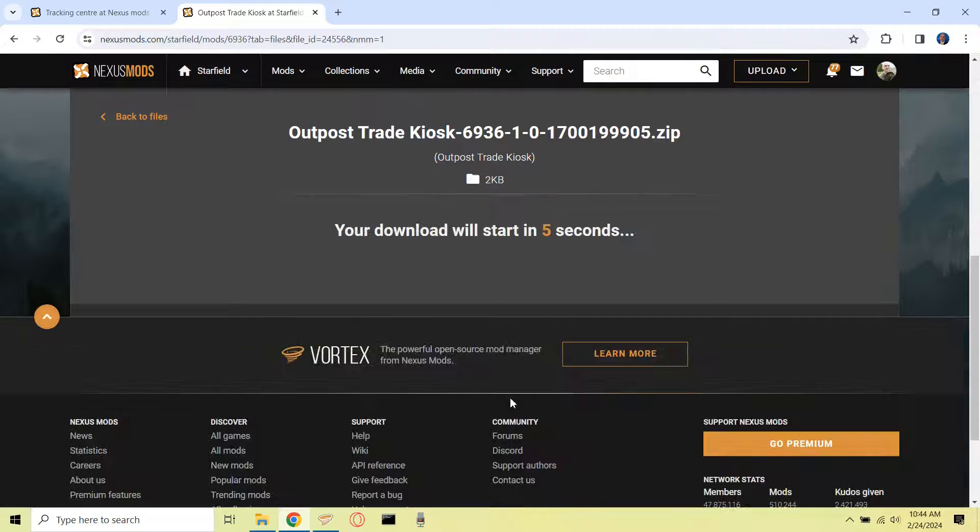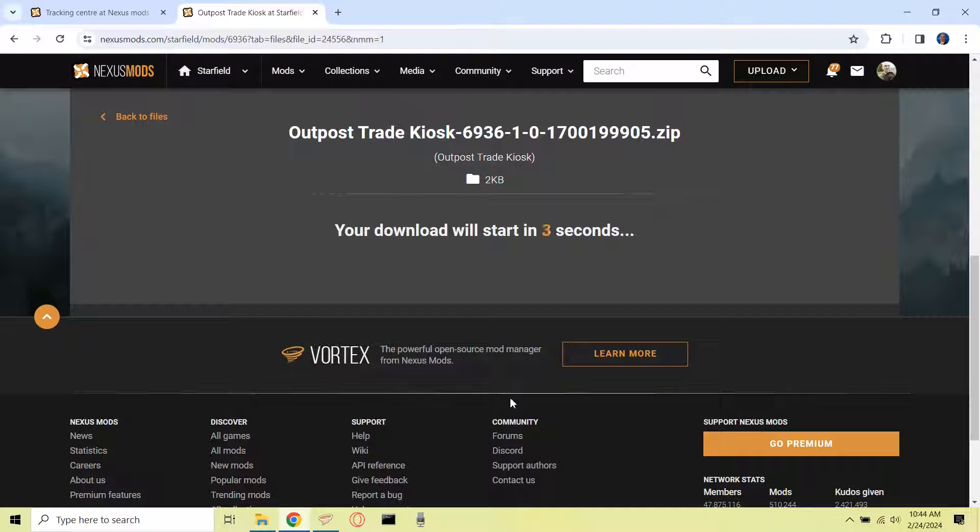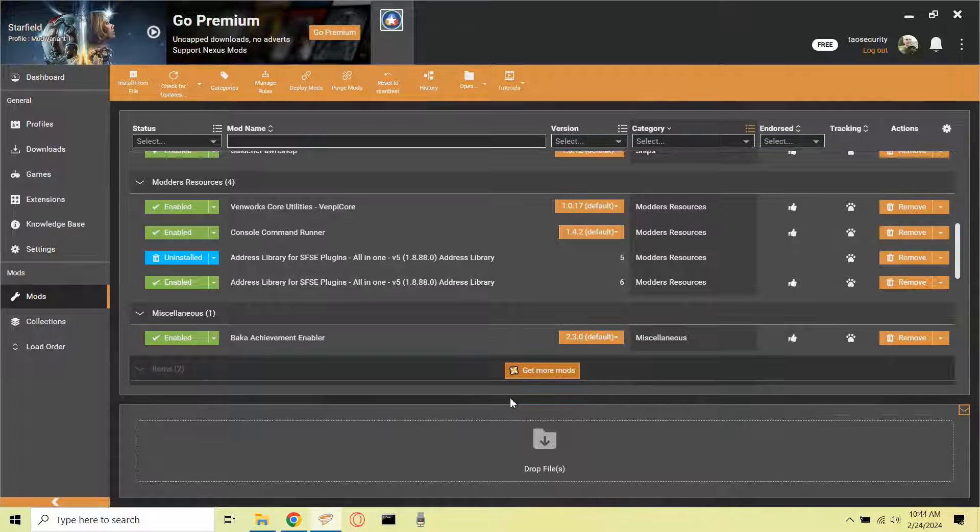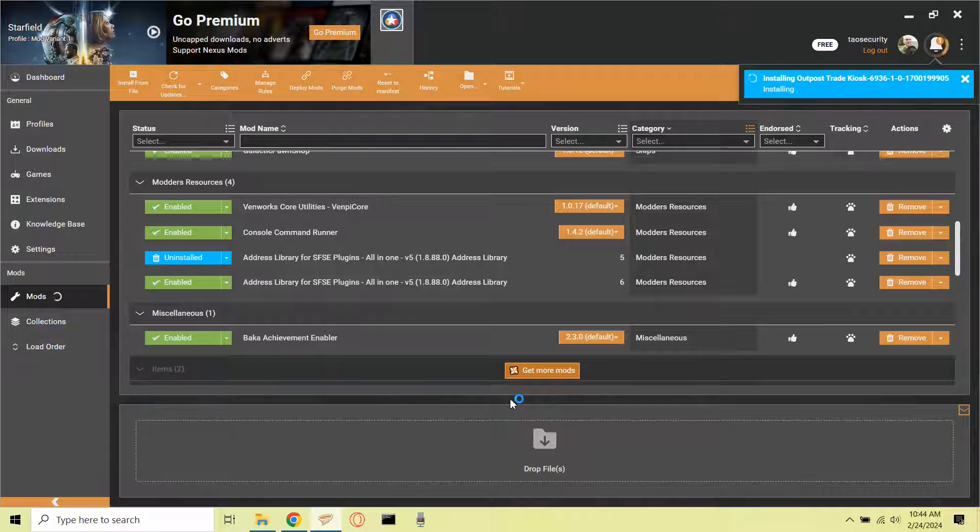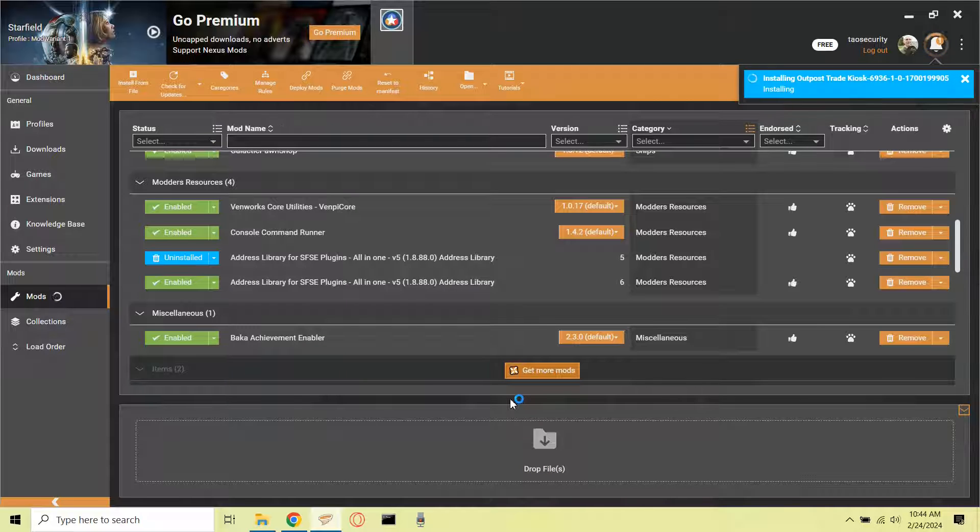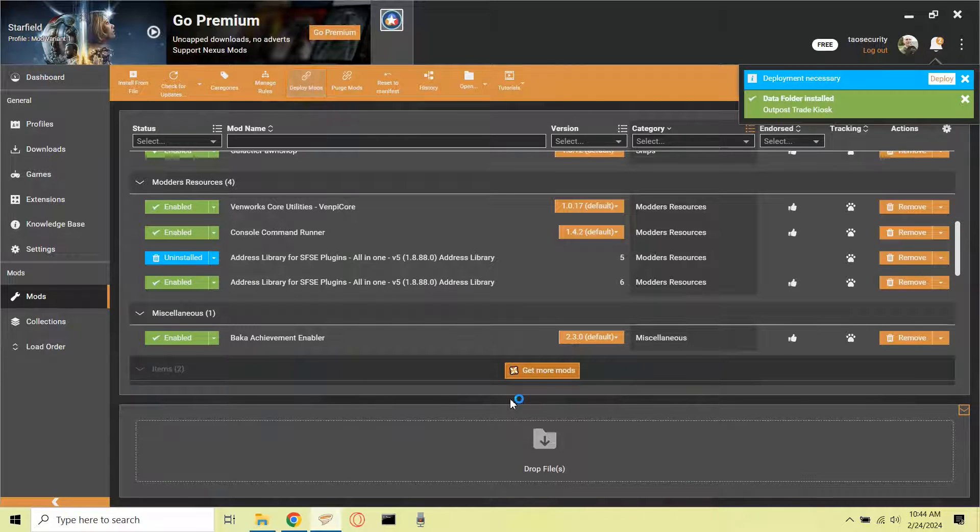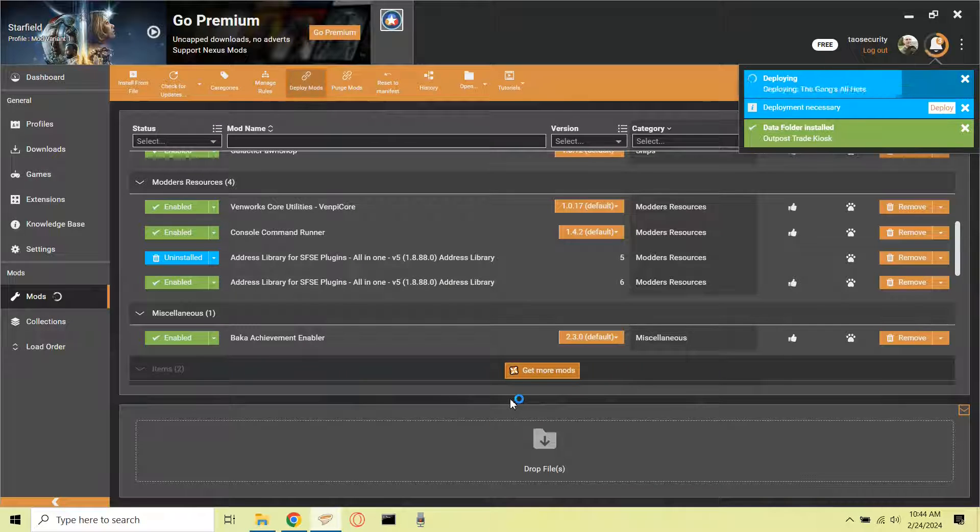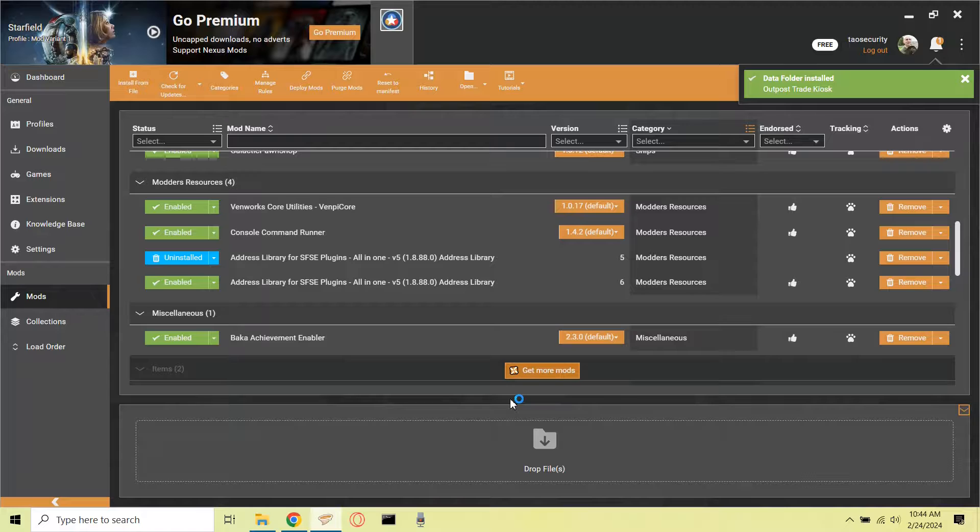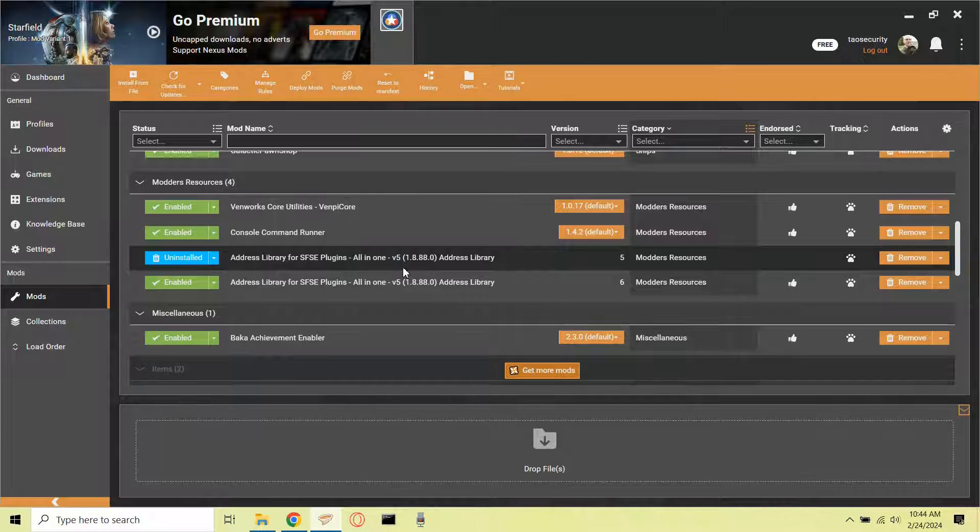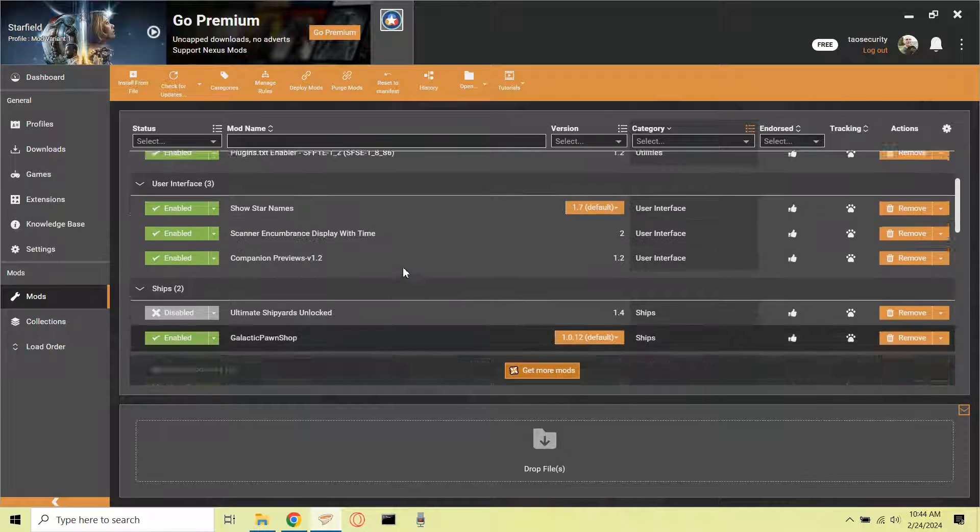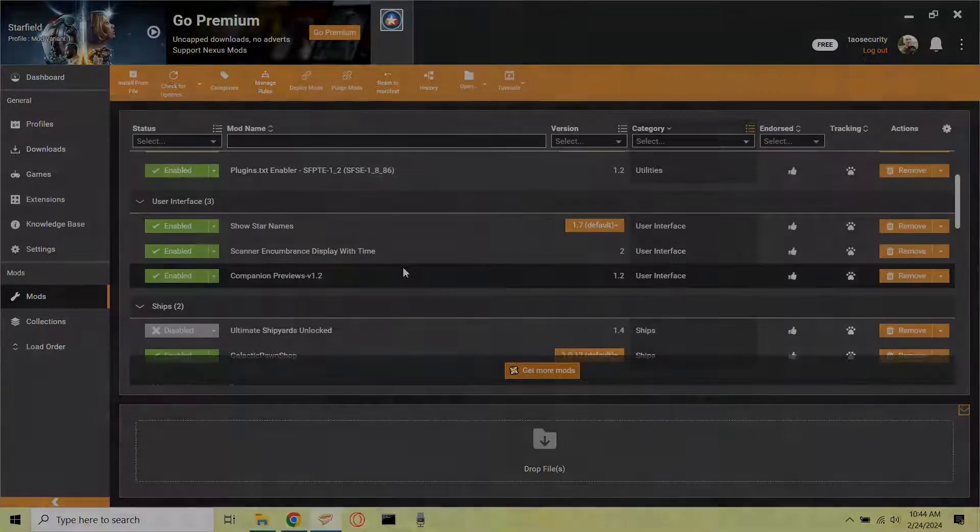So I click on the Vortex link, and it's going to cause Vortex to handle the installation of this mod for me, which is great, which is the reason why I use a mod manager like Vortex. And I know some people use MO2, which is fine. I haven't tried that before, but if you have experience with that and want to leave a comment, that would be interesting as well.